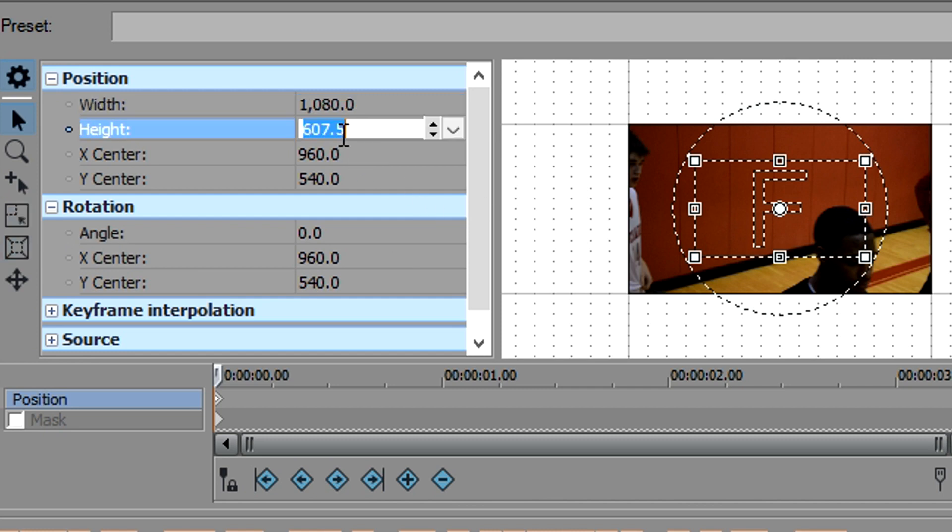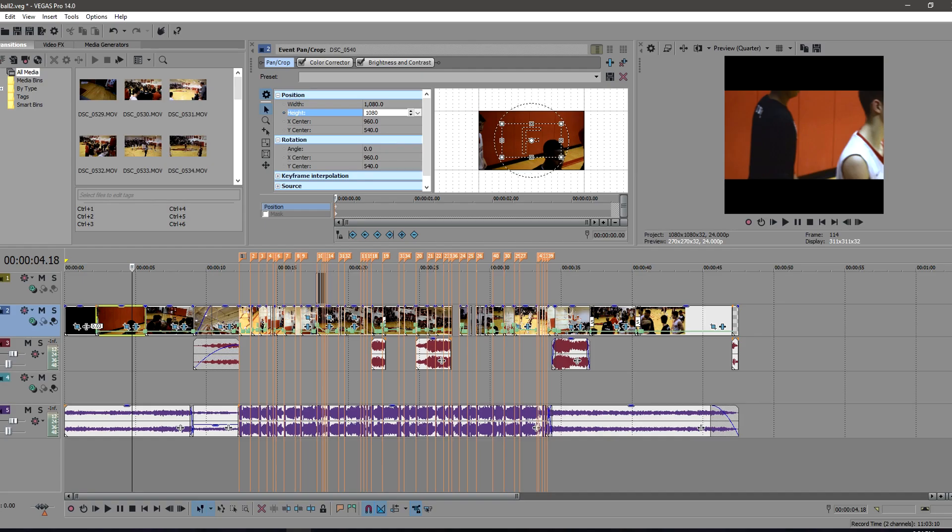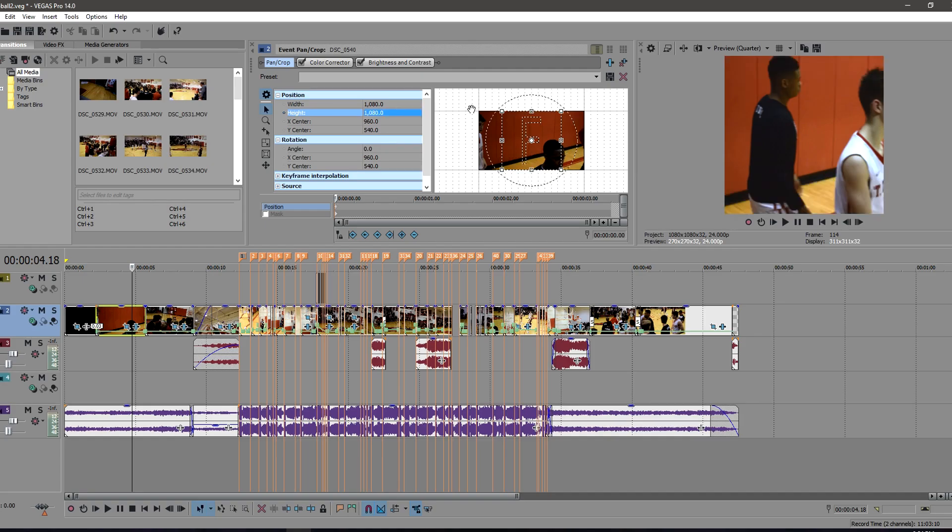And the reason for that is you have both a lock aspect and size about center enabled. So disable these and again, change them both to 1080, and you'll notice it becomes that nice square shape and fills up the entire box here.